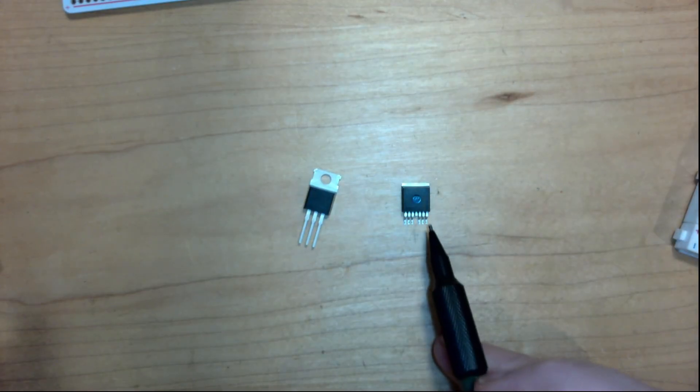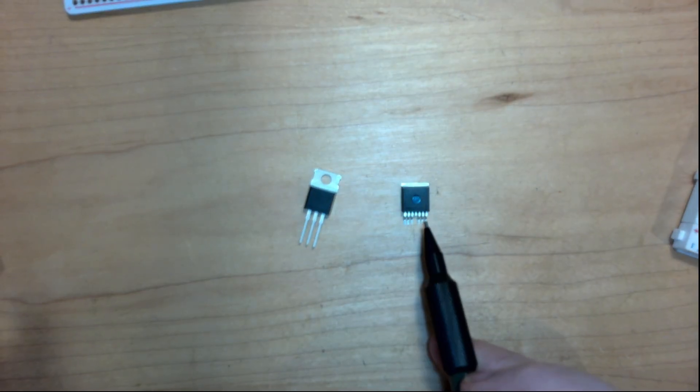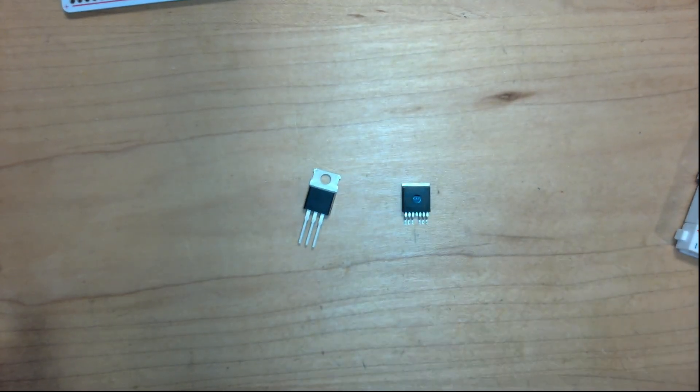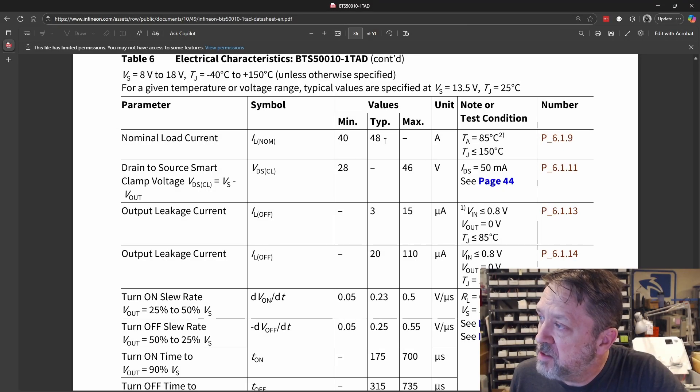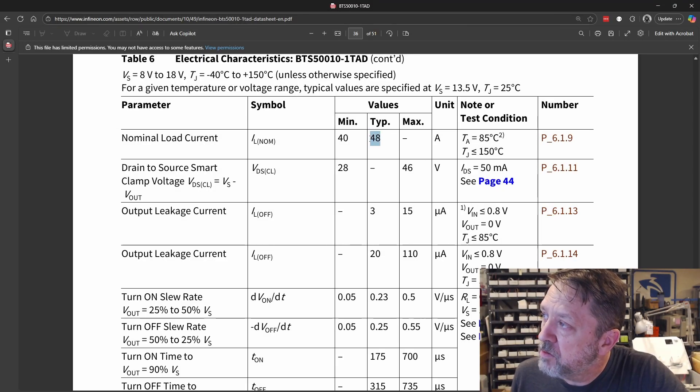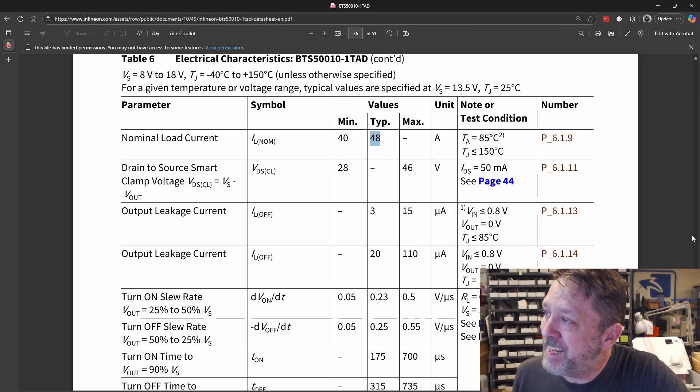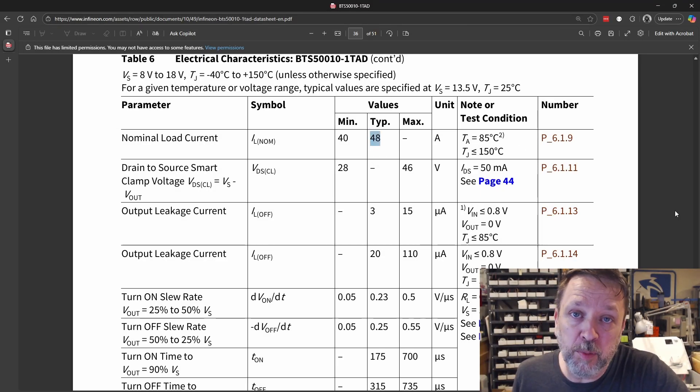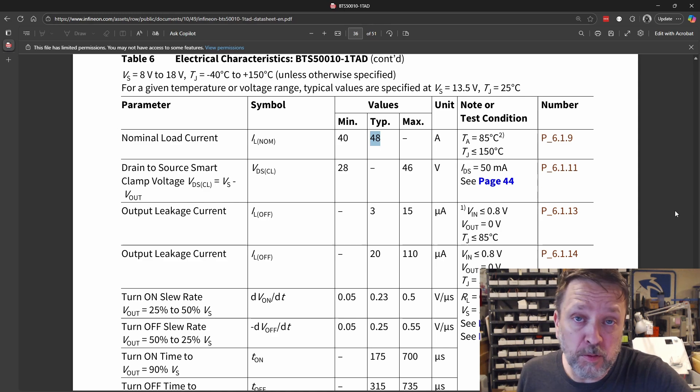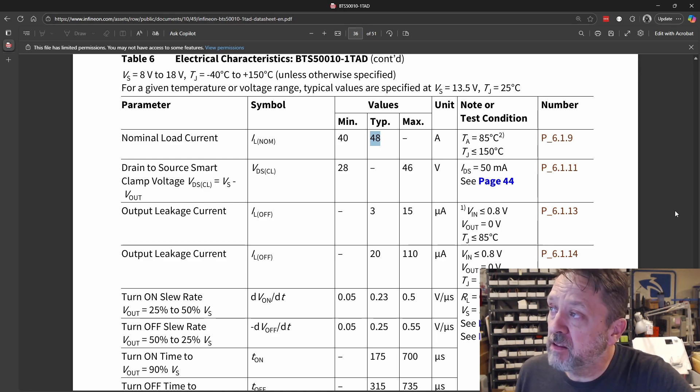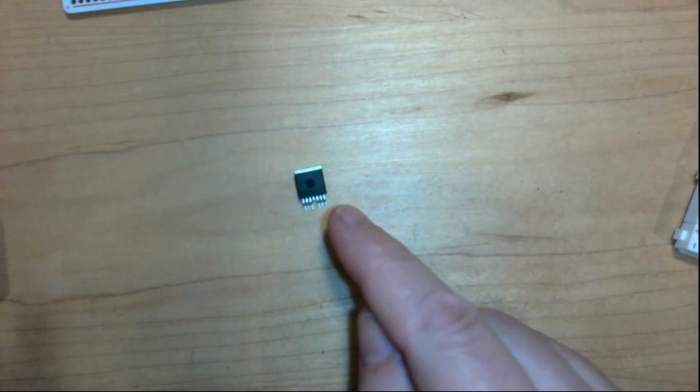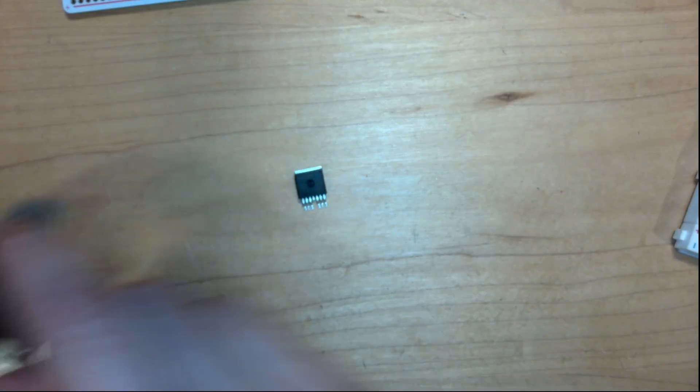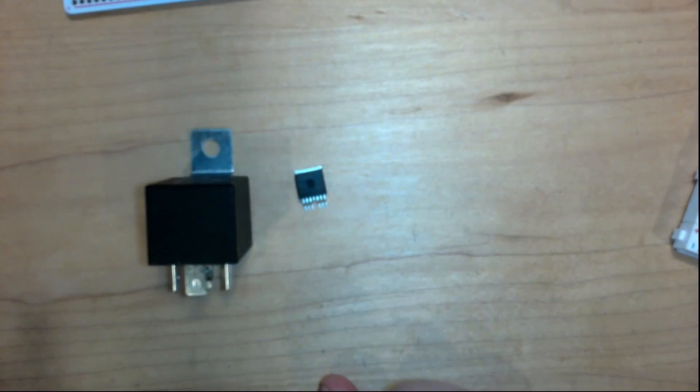This part can easily do, if I take a look back at the data sheet, you can see this thing can switch up to 48 amps of power. Far more than any of the things that I'm typically working on. Why would we choose this MOSFET over a relay?